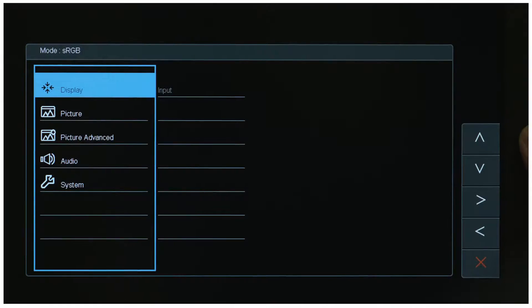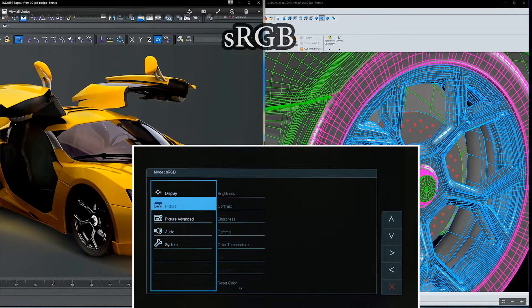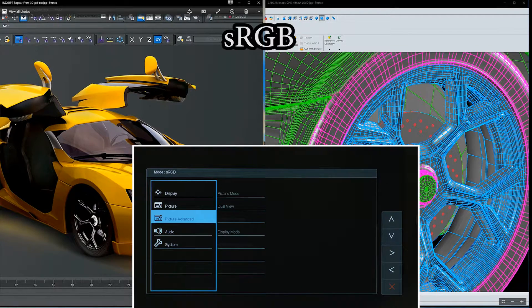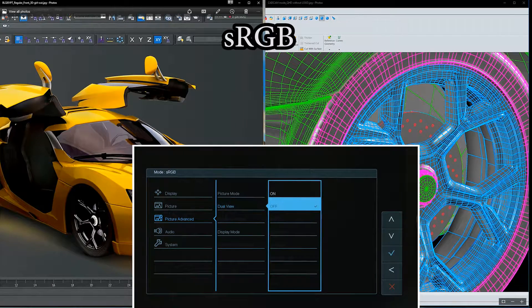Then, move the selector to Picture Advanced. Select Dual View to turn the function on.